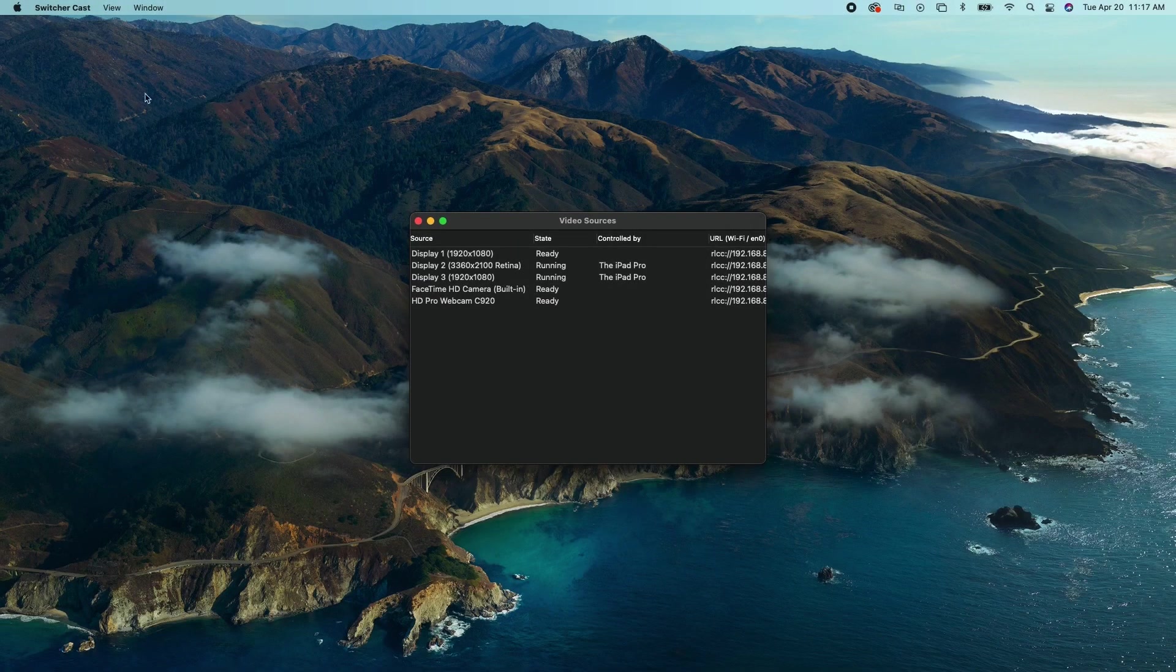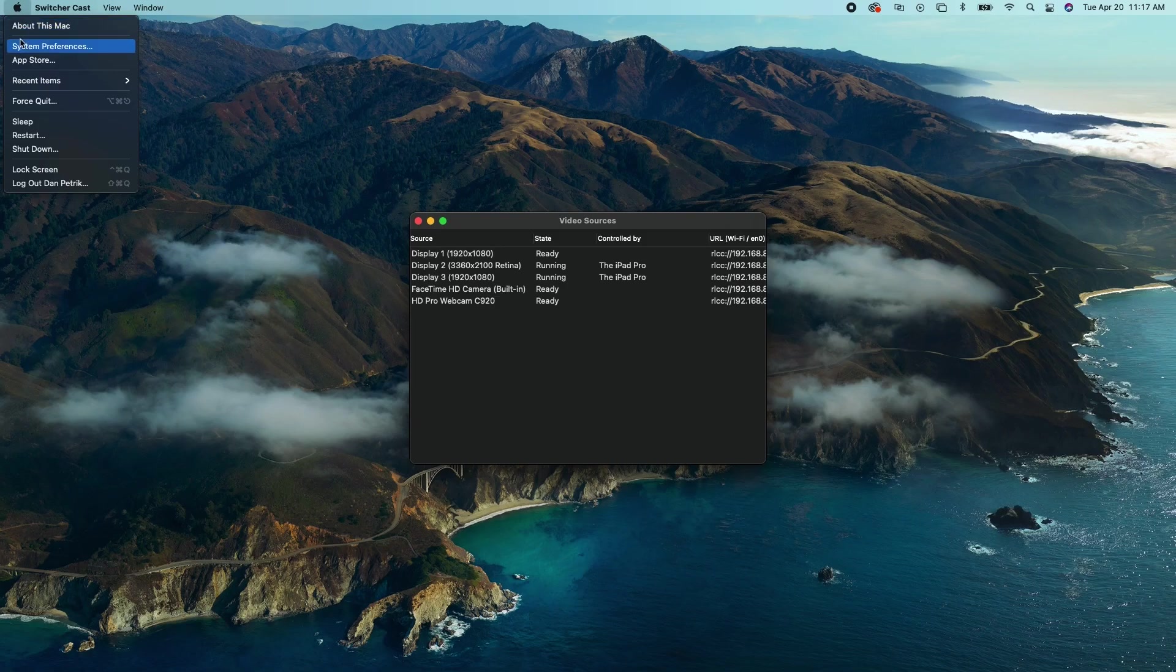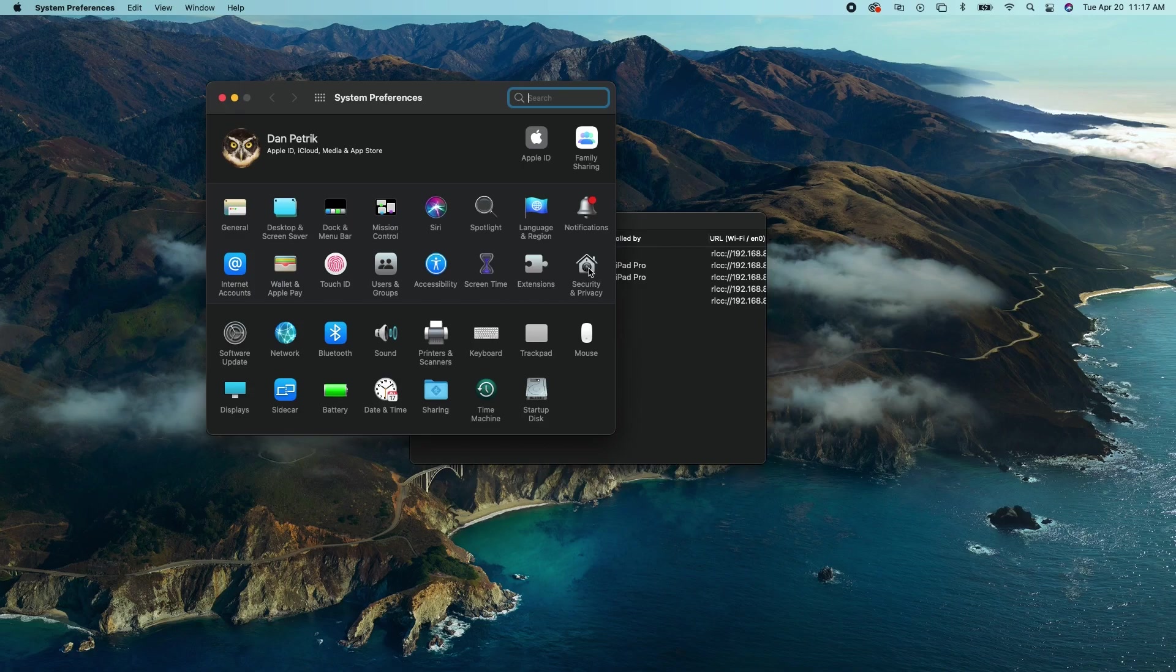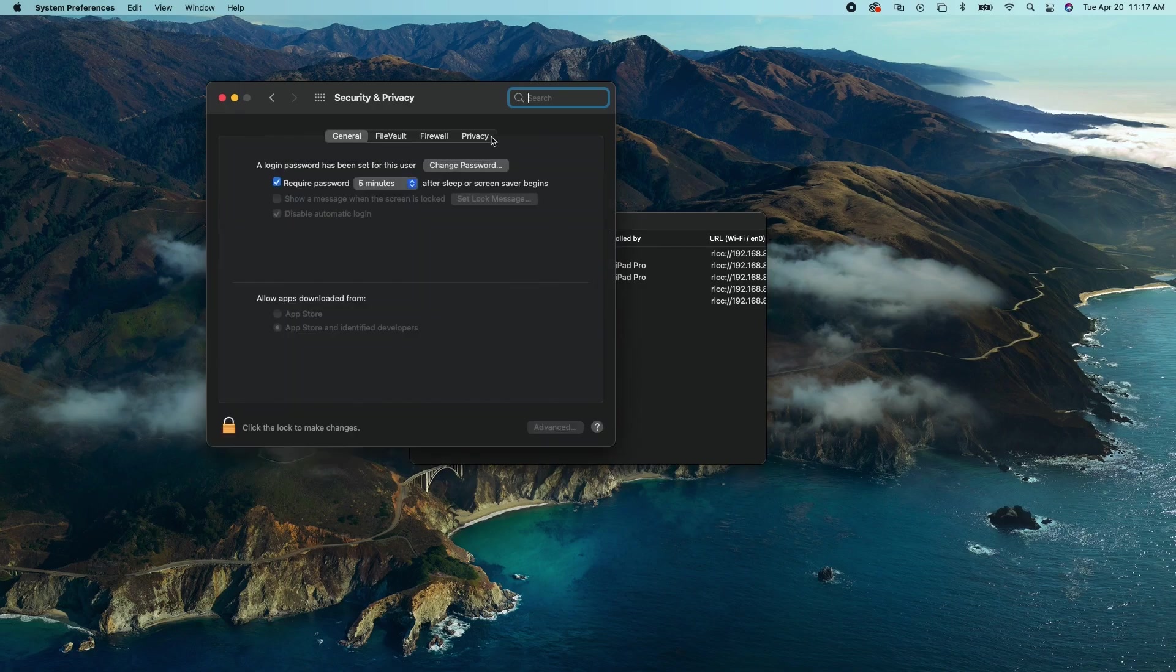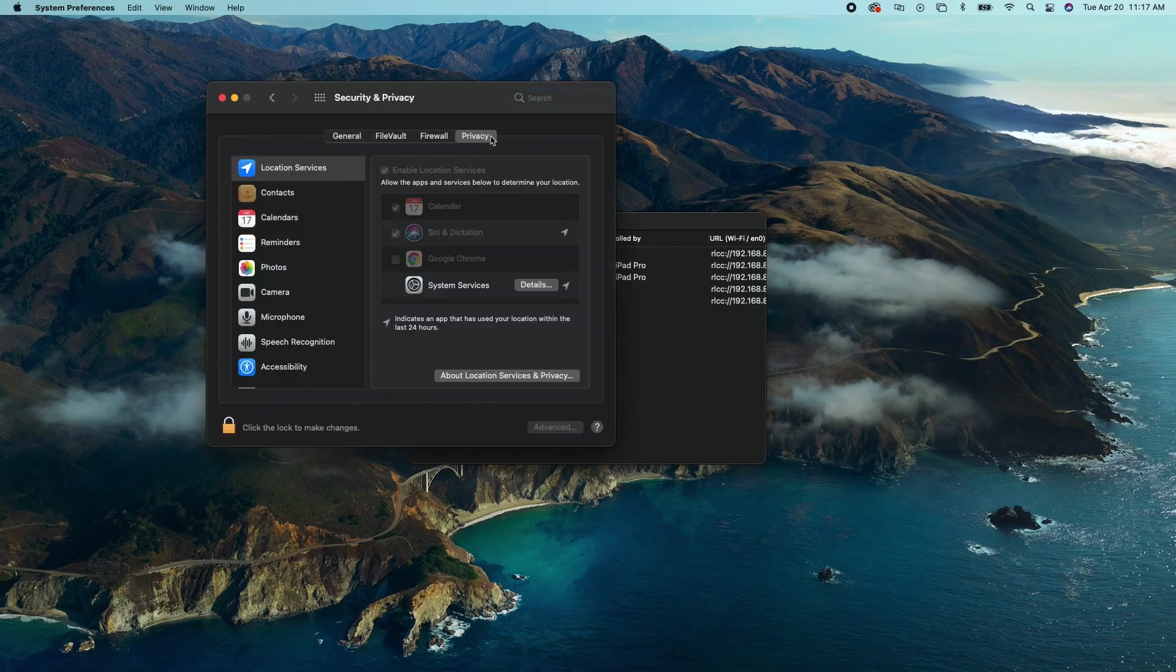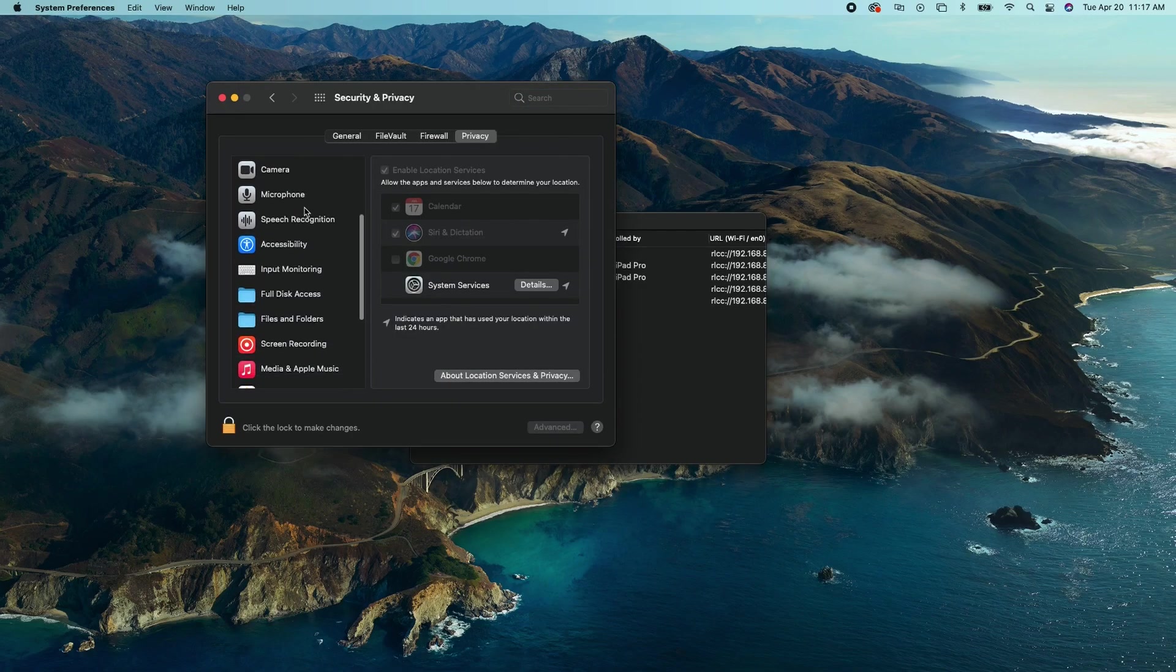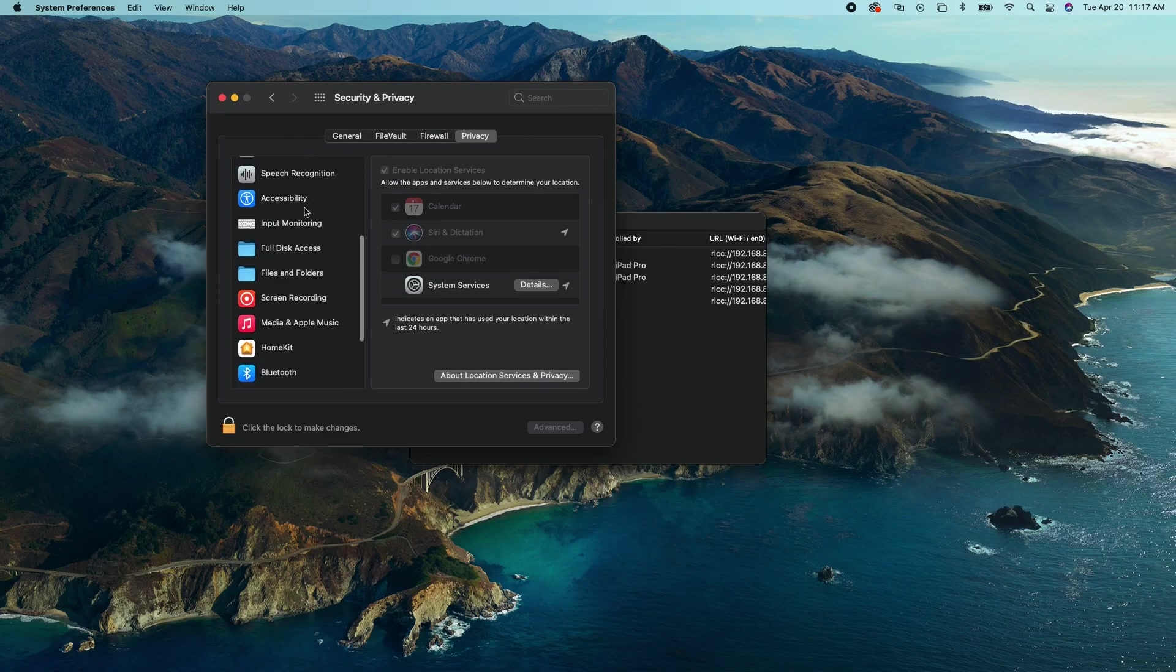If it is your first time or you are having trouble running SwitcherCast on your Mac, open the general settings, click security and privacy, open the privacy tab, and scroll down and enable SwitcherCast for screen recording.